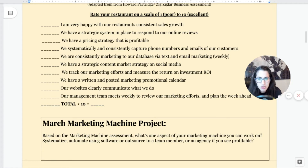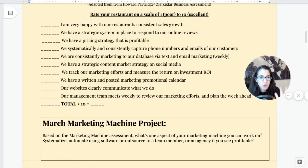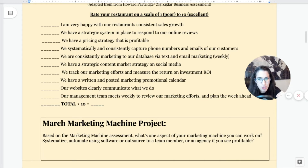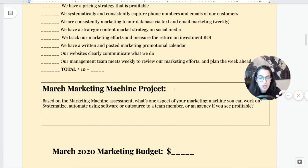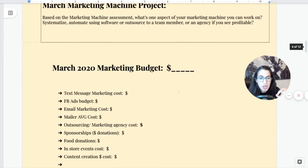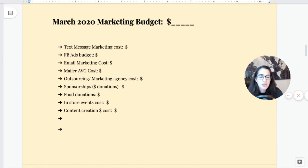Pick a project you can systematize. Maybe you don't have your promotions posted — I've got you covered. I'm going to go over possible March promotions you can do for your restaurant to save you some time. Choose one thing you're going to work on, whether it's your content strategy for social media or something else. Pick a project you're going to work on this month and build that marketing machine.